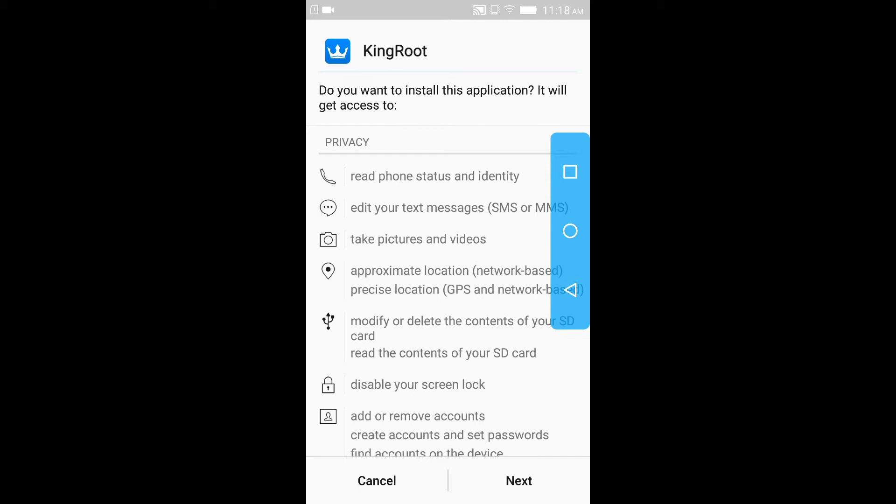Yeah it will take some time so be patient and let it download all the files essential for your root. Make sure that your device is fully charged. Be patient, wait for some time and then your device will be rooted without any extra efforts.